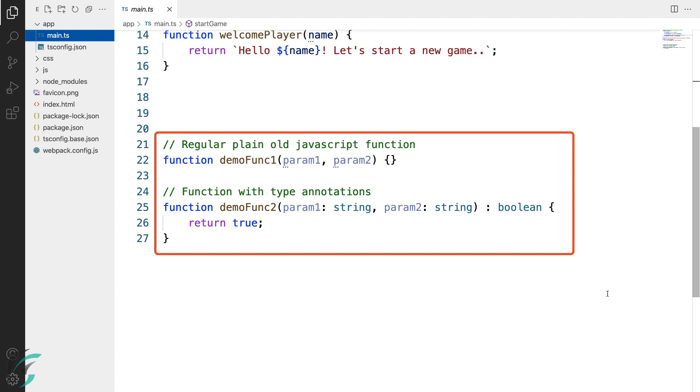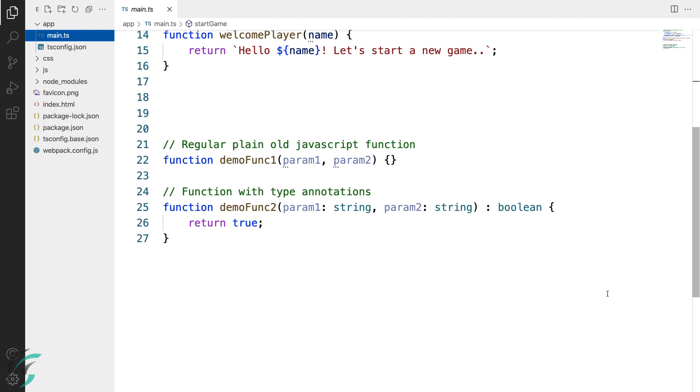Demo function 1 and demo function 2. Let's start with demo function 1. Here is a plain old JavaScript function. Looking at this function, it is hard to tell how to use it.